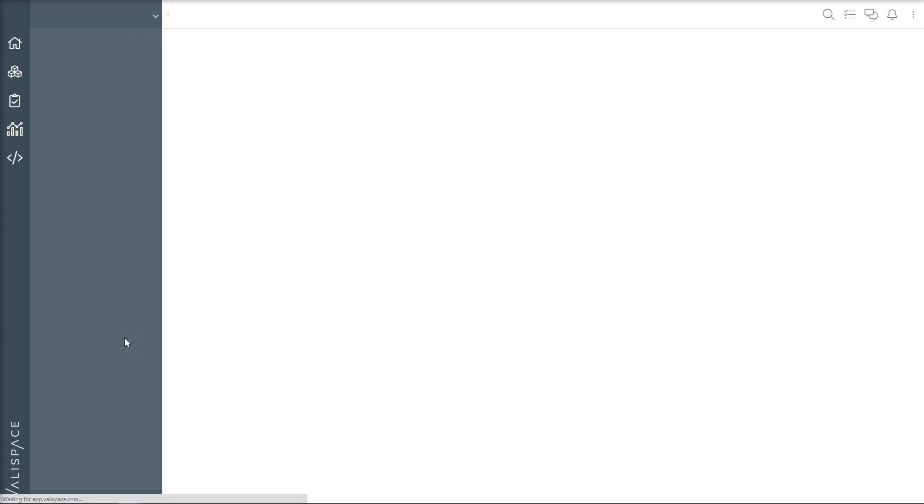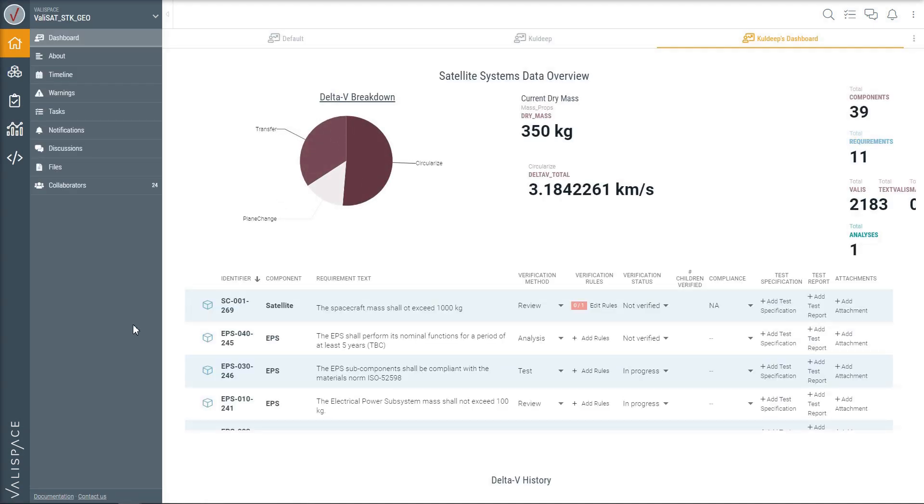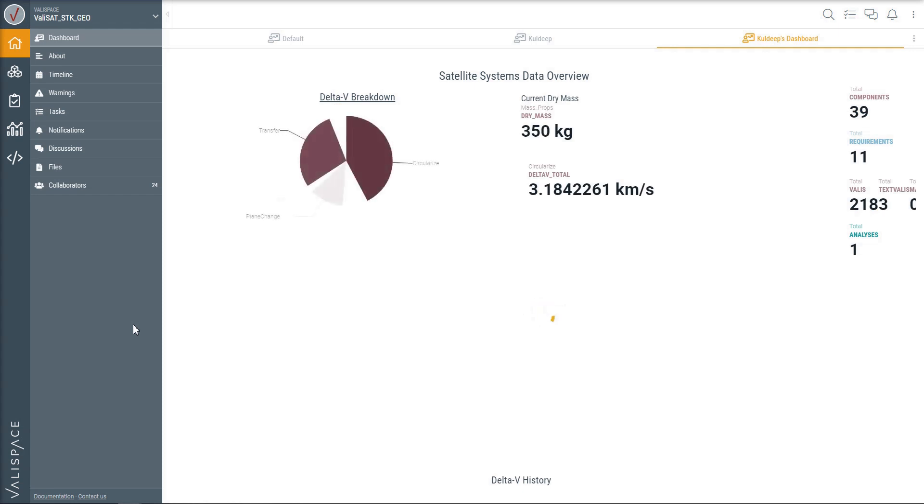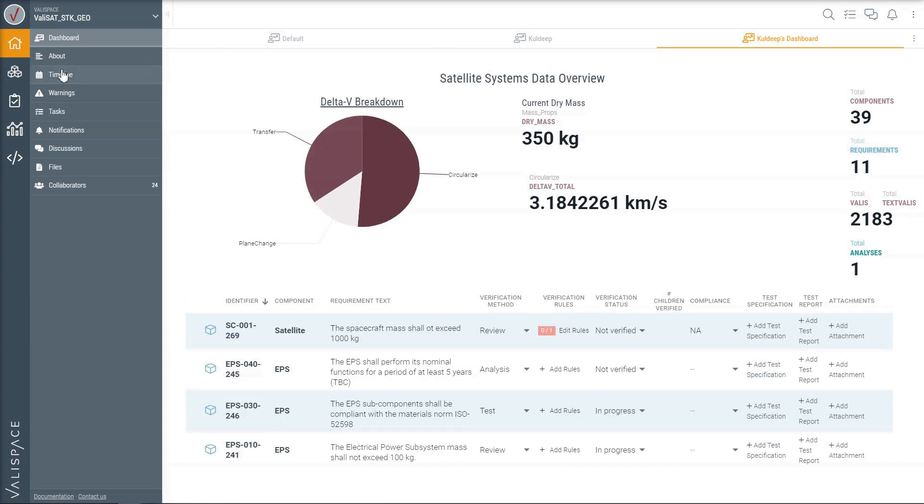Valispace is a browser-based, data-driven systems engineering tool that provides a single source of truth for your engineering project. Manage relevant highlights of your system design with custom dashboards to see it as soon as you open the project.